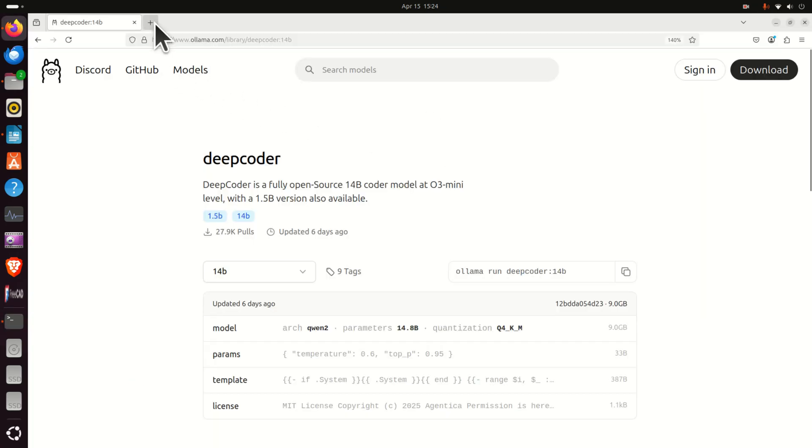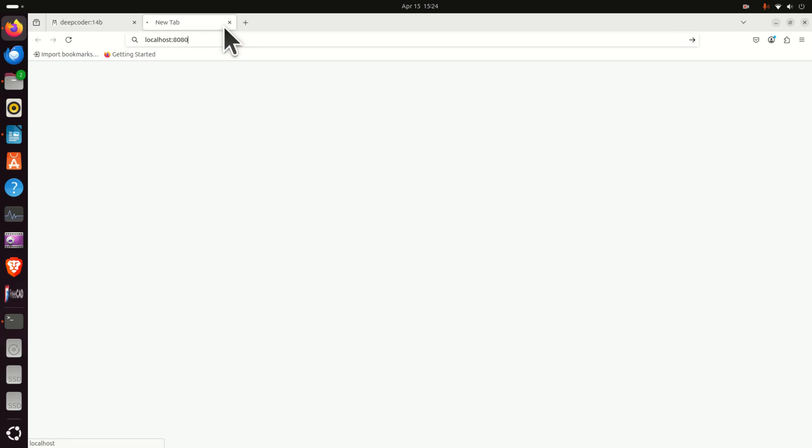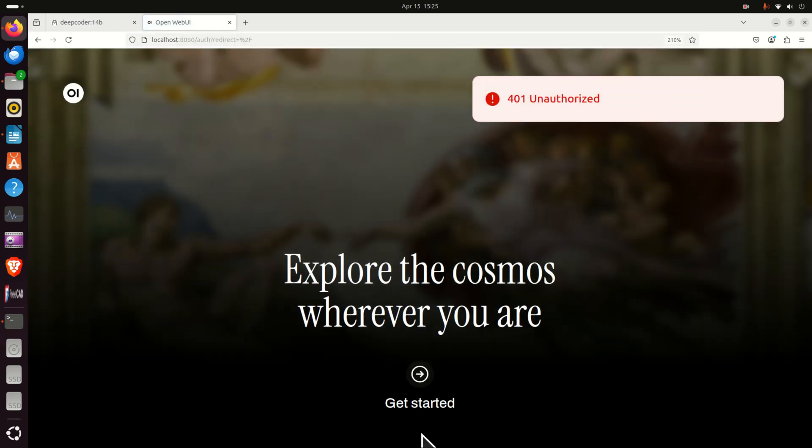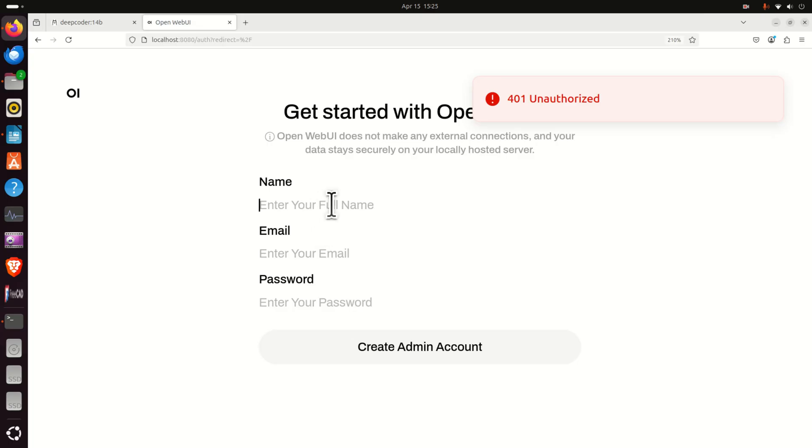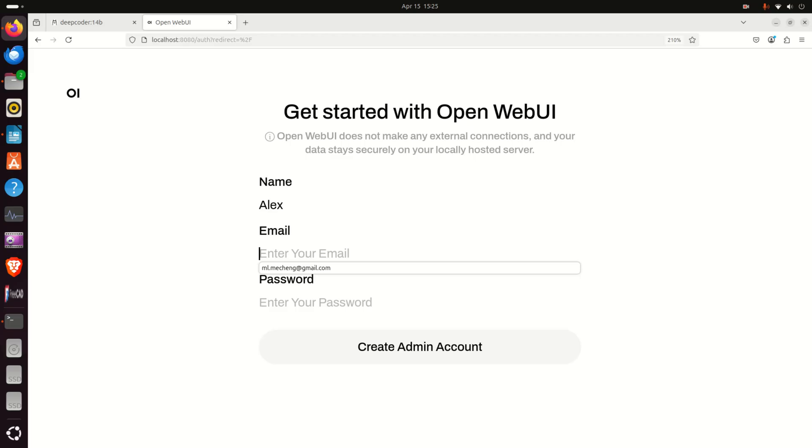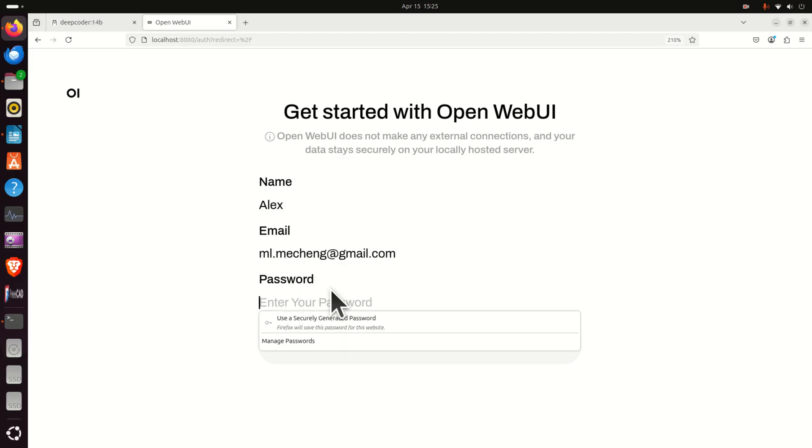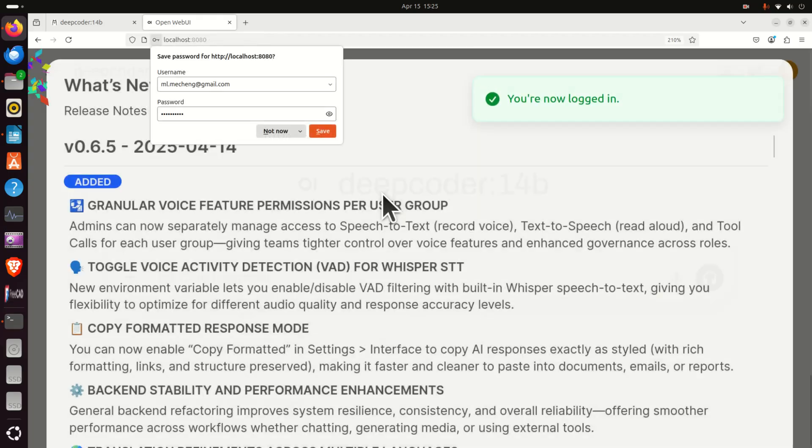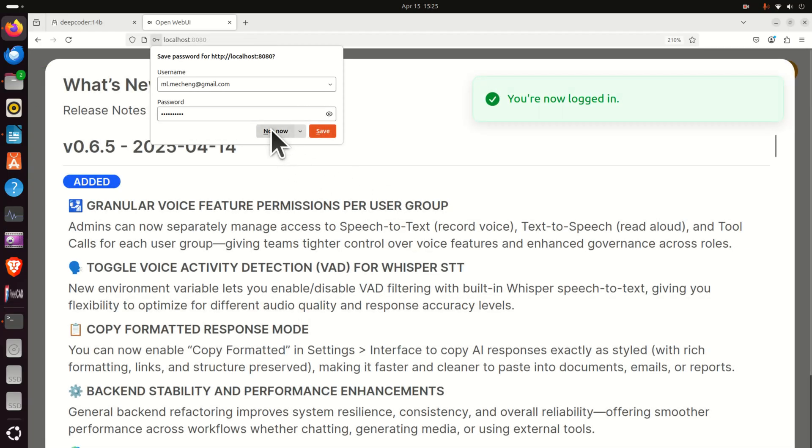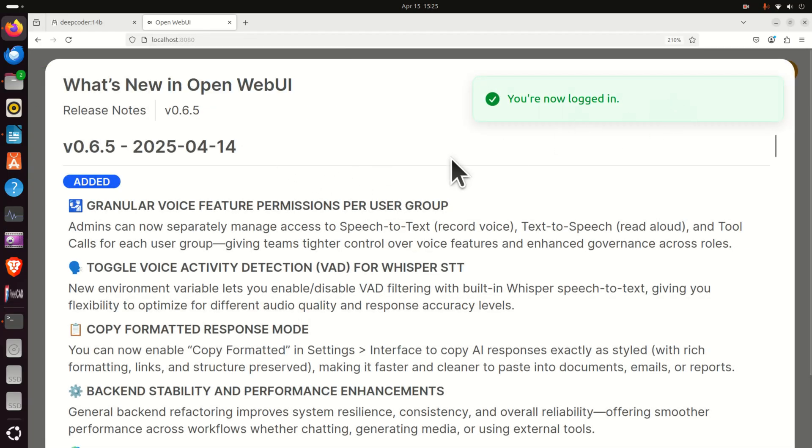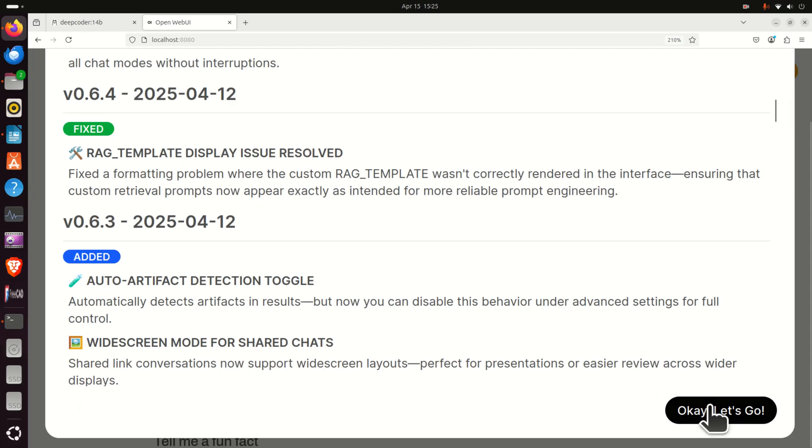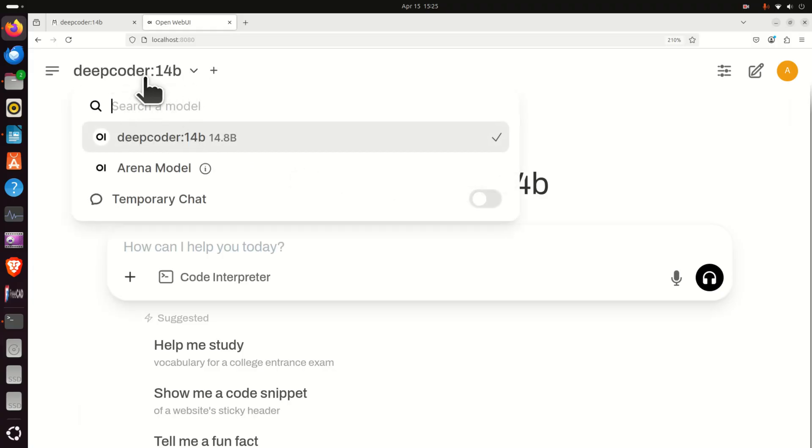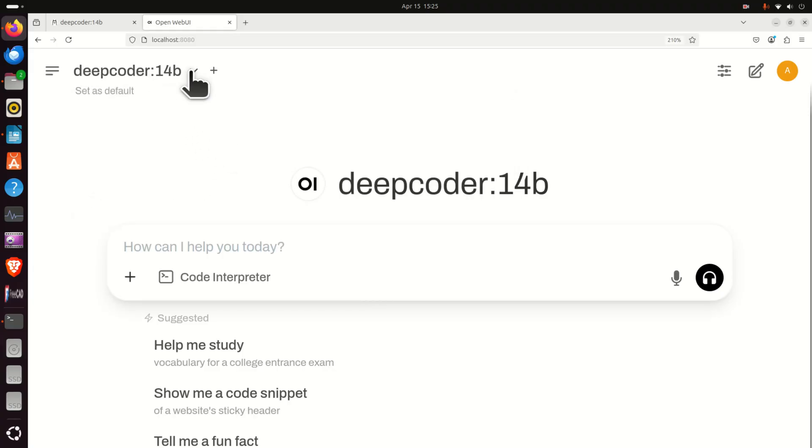Then open your web browser and in your web browser enter this address over here and click on get started. Over here you can enter your email and password. You can for example set your password and you create an administrator account. This is a local administrator account and you're logged in and then you can simply click OK. Let's go. You will see over here if you click, DeepCoder is automatically being recognized.